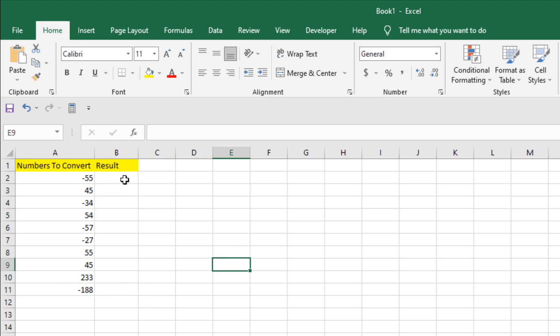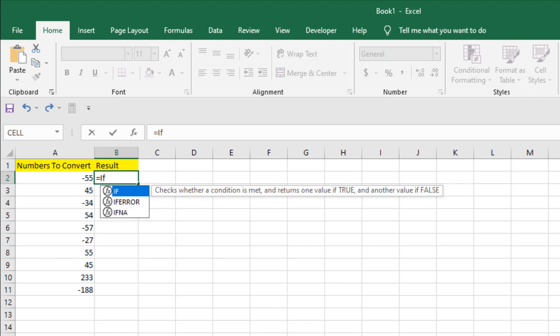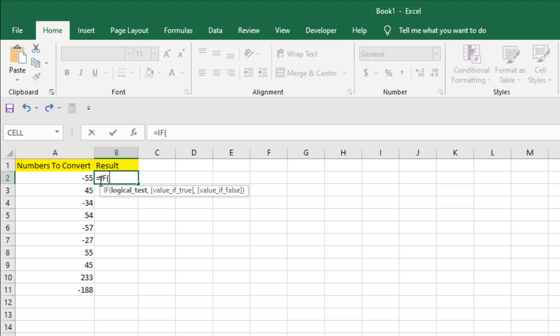Now I'm going to show you another formula to do the same thing. I'll write =IF, then double-click and select the cell where I have numbers, and add less than zero. So if the first cell is less than zero — which means it's negative — then our result will be positive.